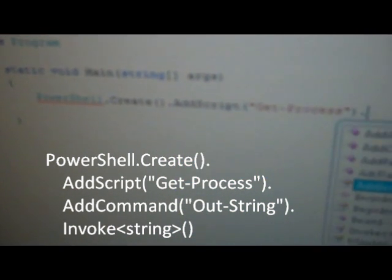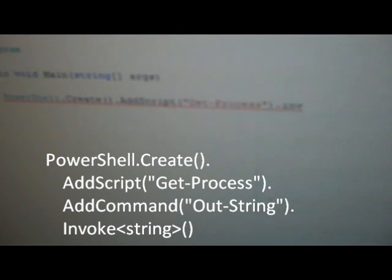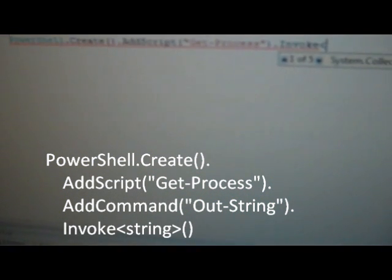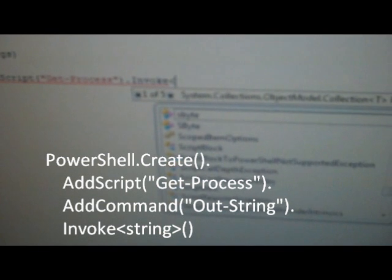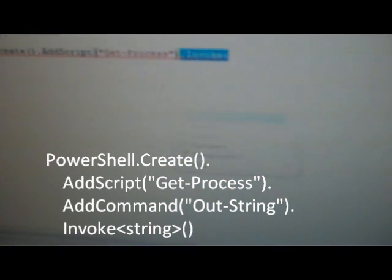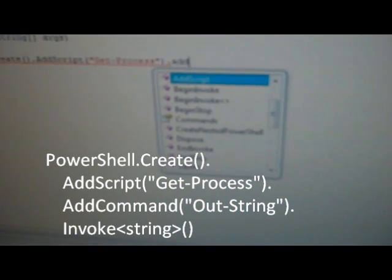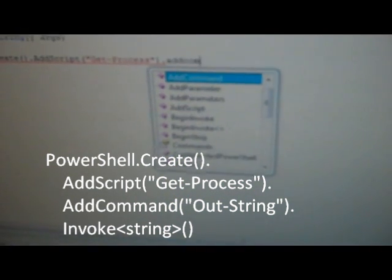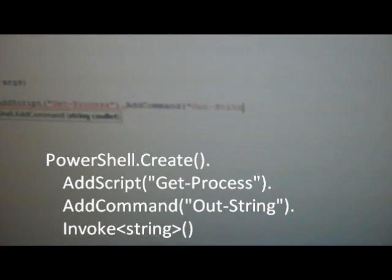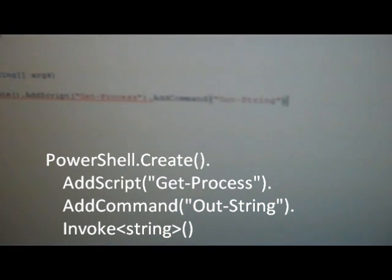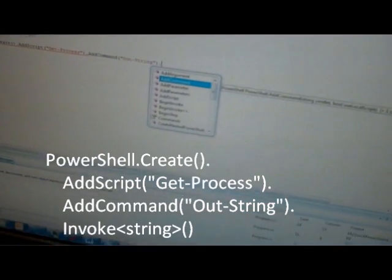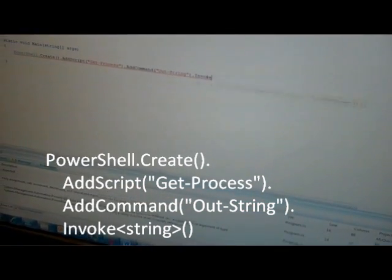Then I'm going to invoke the script. In fact, I know I want only strings, so I'm actually going to want to pipe this to a command called Out-String. Out-String gives me the same look and feel as the PowerShell console. I'm going to invoke this and say that I want a string back.